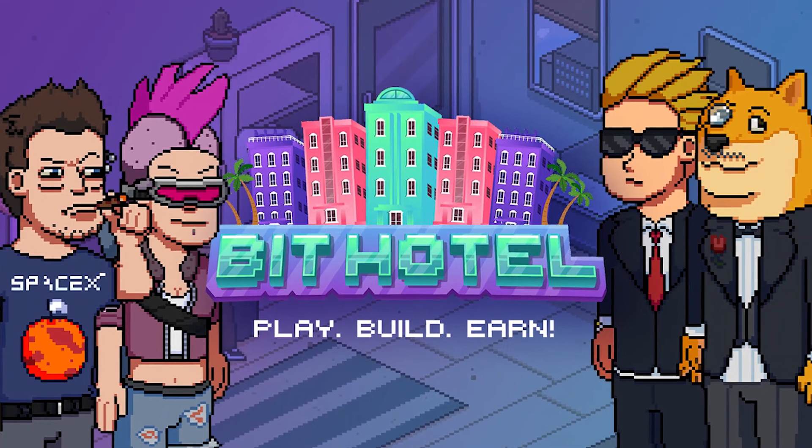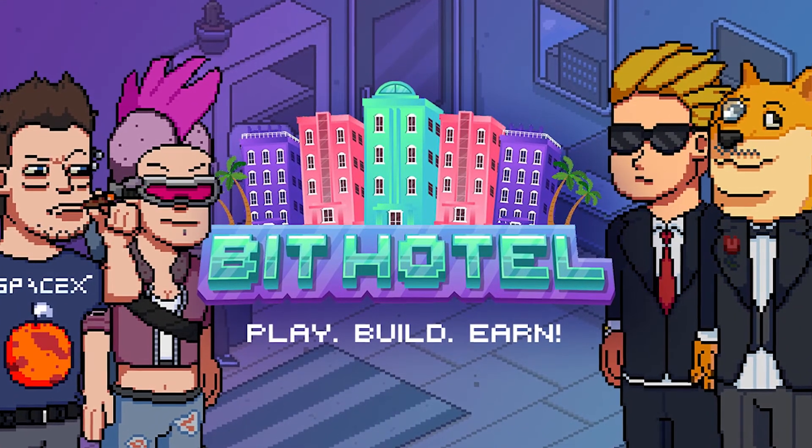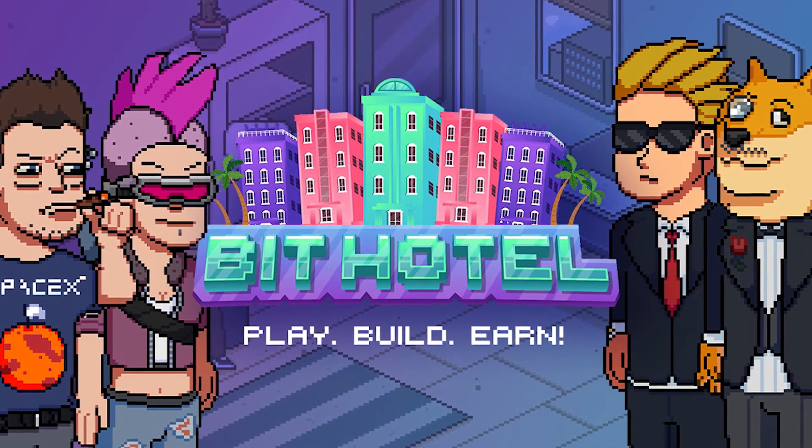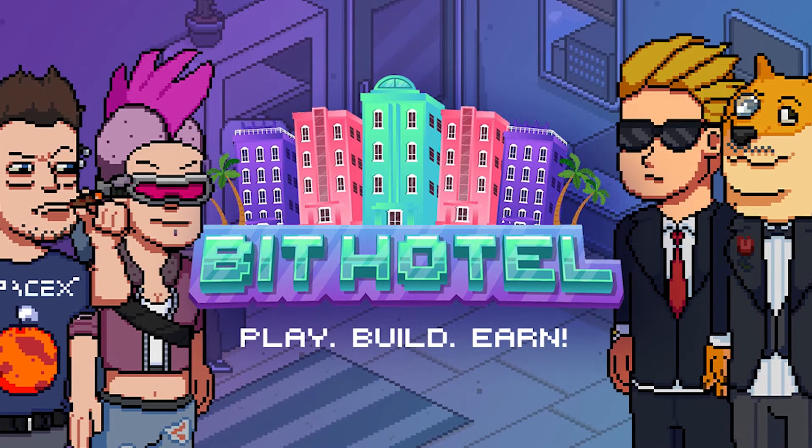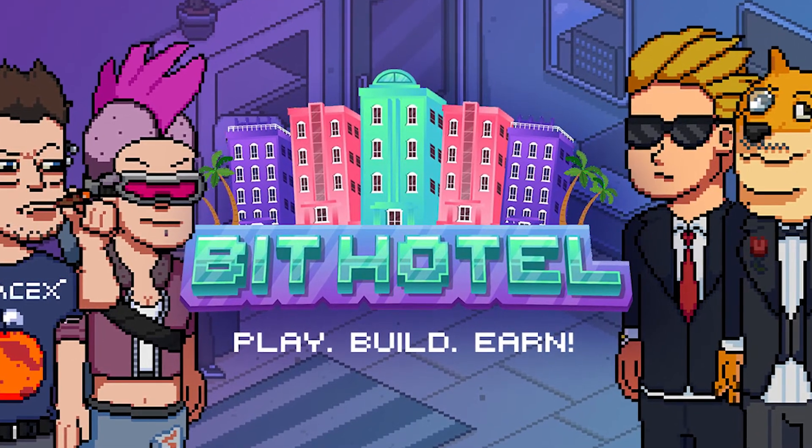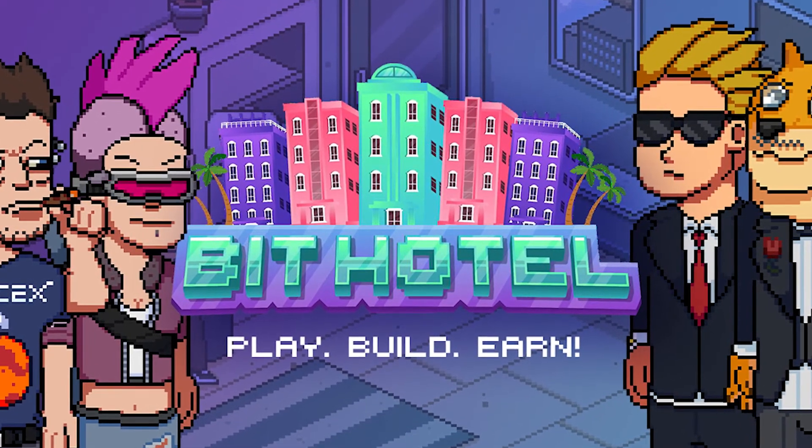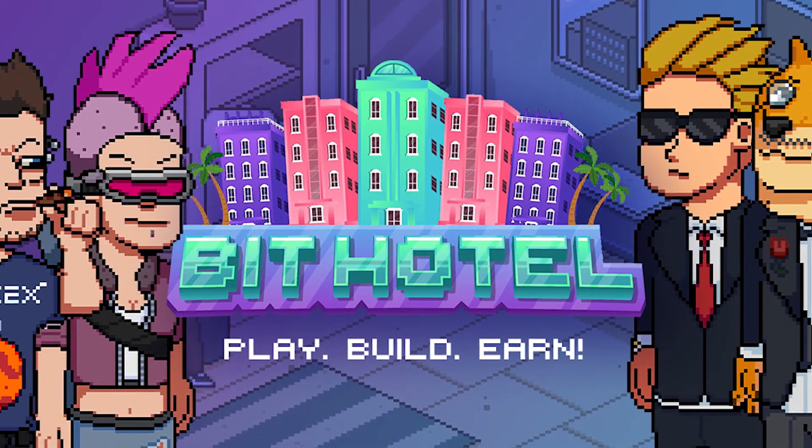So what is BitHotel? What type of project is this? And how do you acquire NFTs here? Well, worry no more because we are here to answer your questions and so much more.